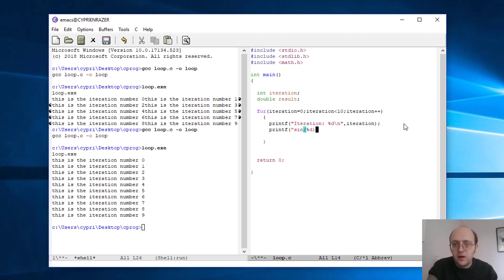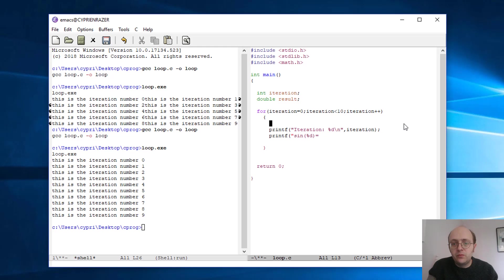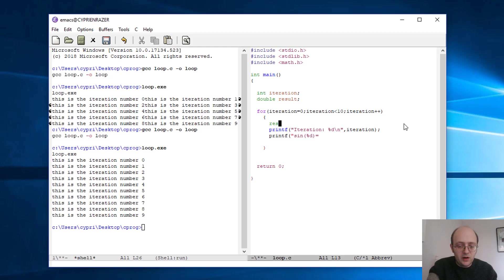Right, 'equals', and here I will not calculate it inside the printf of course. So I have to calculate that before in each iteration of the loop. So I'll just at every time calculate this result which will be equal to sin and iteration, semicolon.